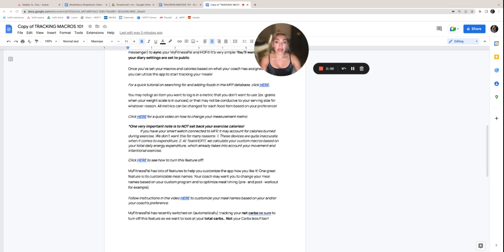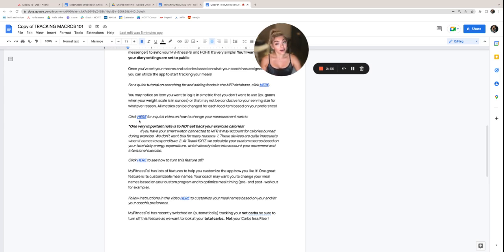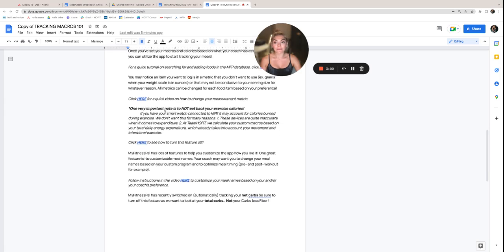You may notice an item that you want to log is in a metric that you don't use. So for example, grams when your food scale is in ounces, or that might not be conducive to your serving size for whatever reason. So all metrics can be changed for each food item based on your preference. And then if you click here, there's a quick video on how to change your measurement metric.